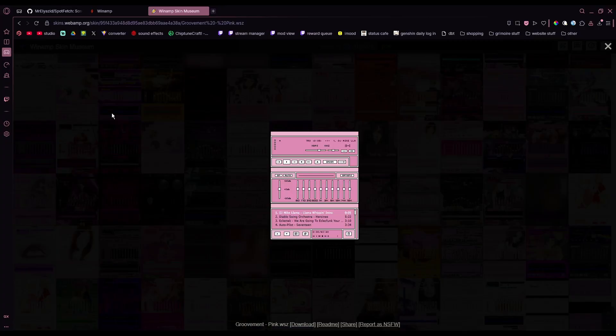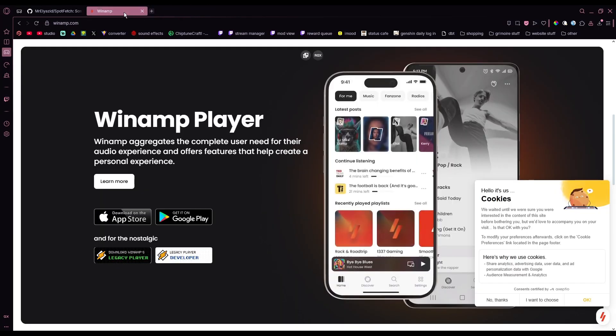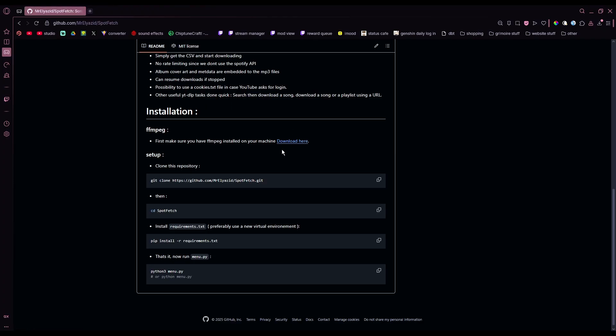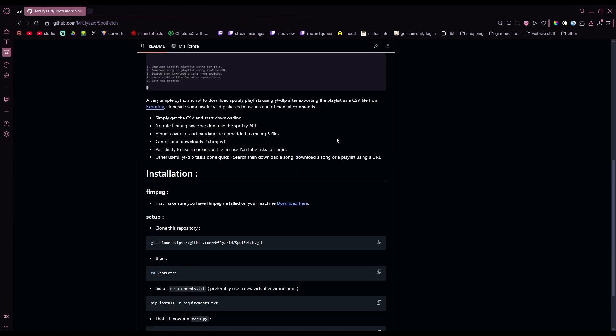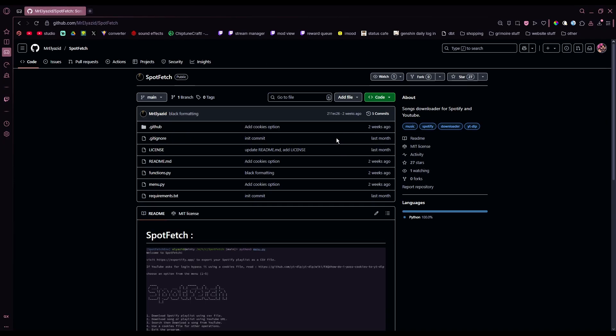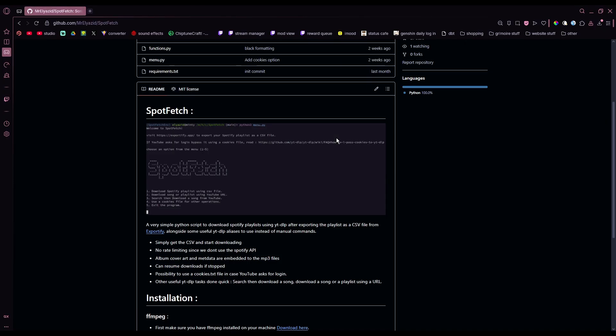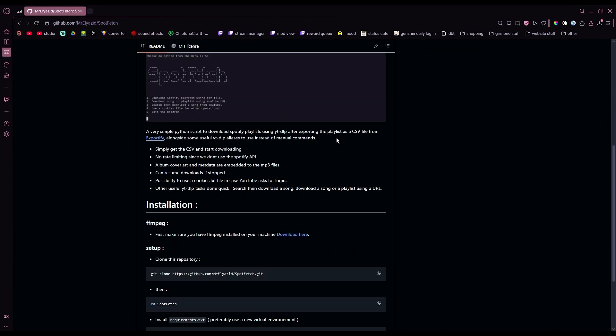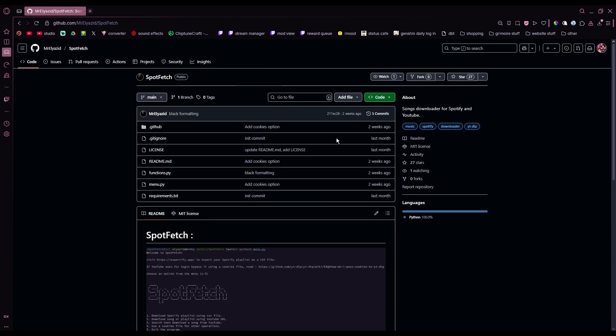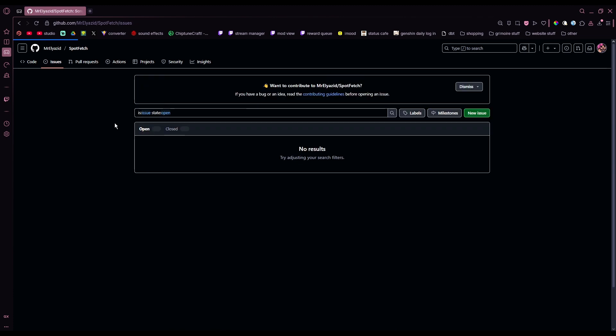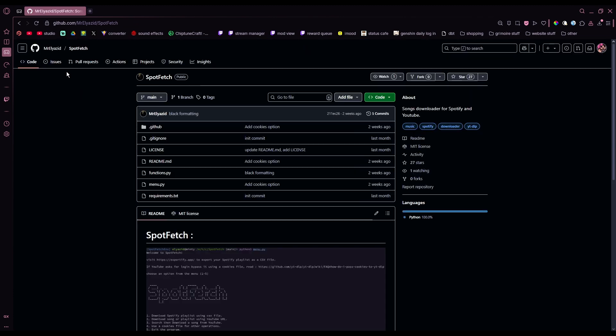Anyways, that is the video. If you have any questions, I'm not the most tech savvy person, I just know how to download stuff. I'm just kidding. But if you have any questions, I'm sure you can open up an issue with Spotfetch in their GitHub, or I guess you can comment under this video and I can help as much as I can. But that's it. Thanks for watching and have fun.